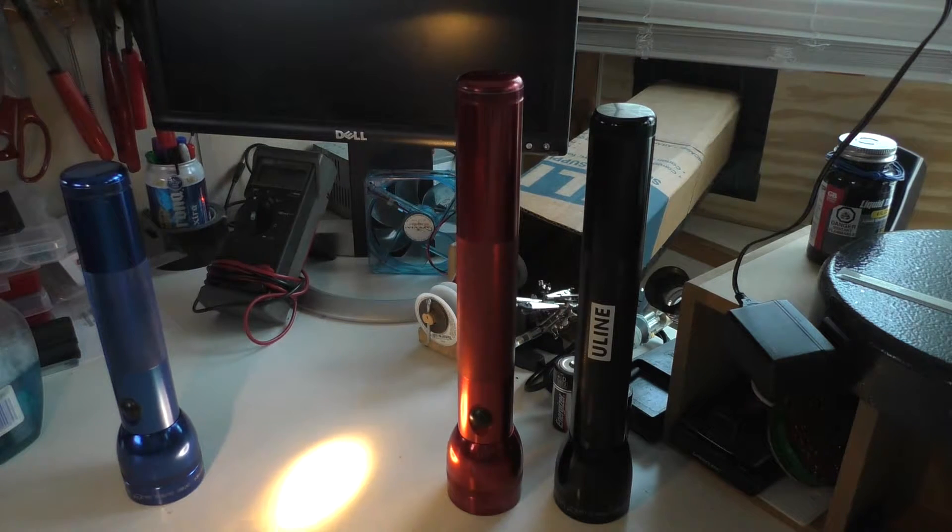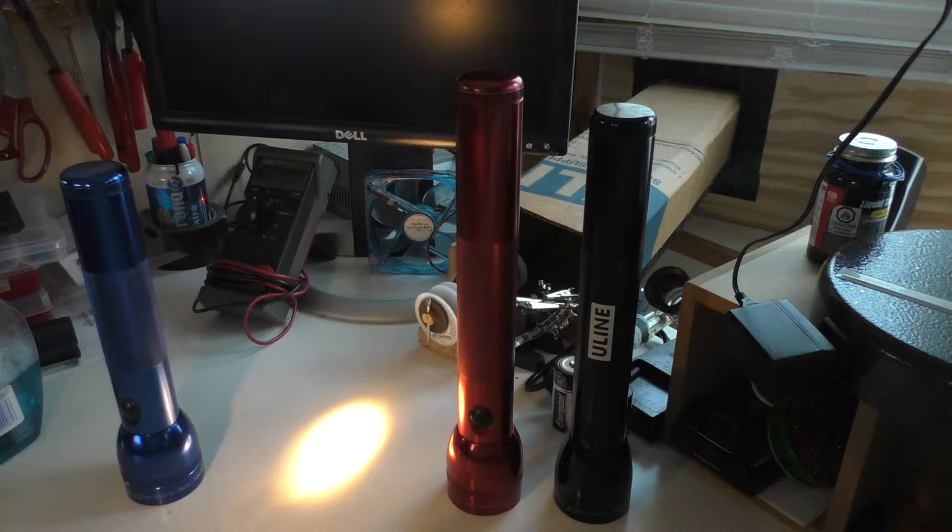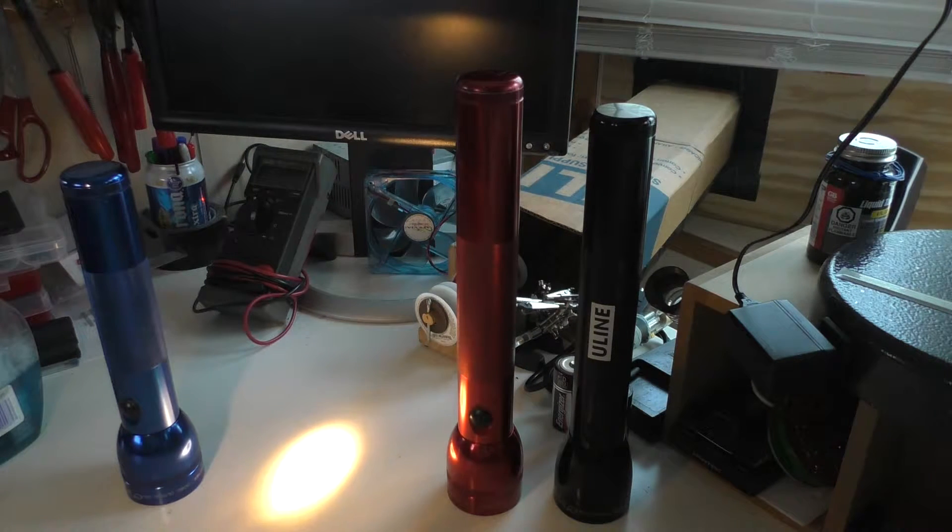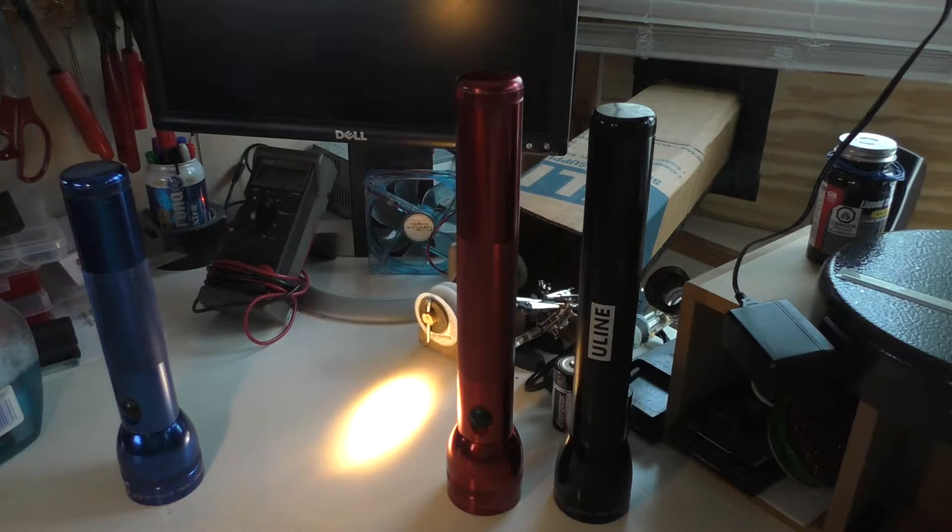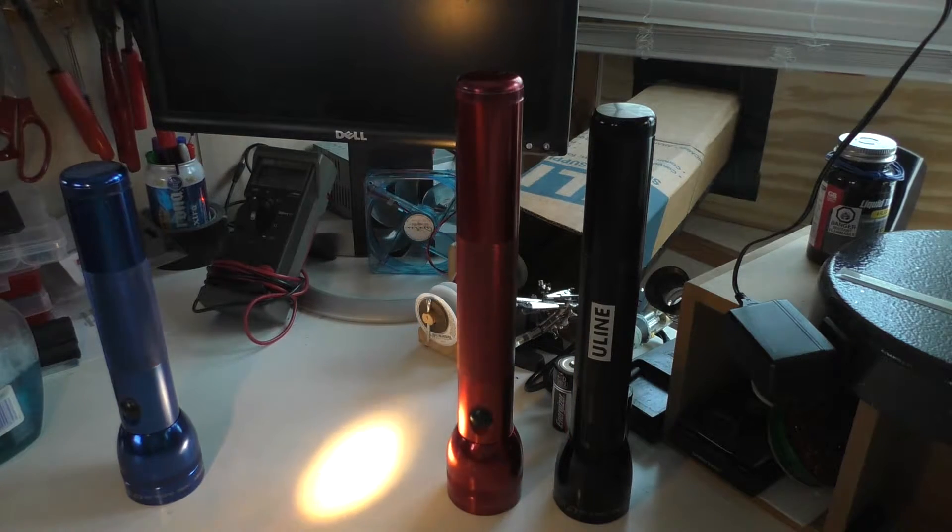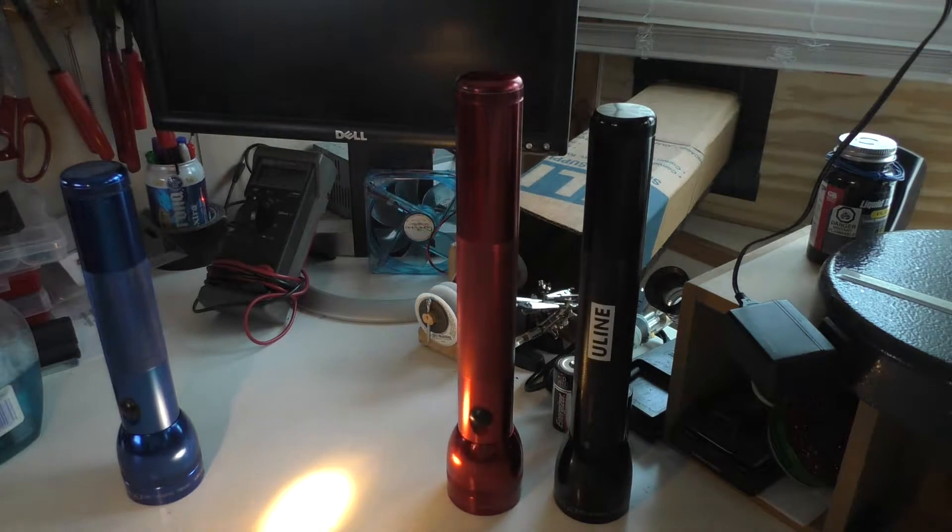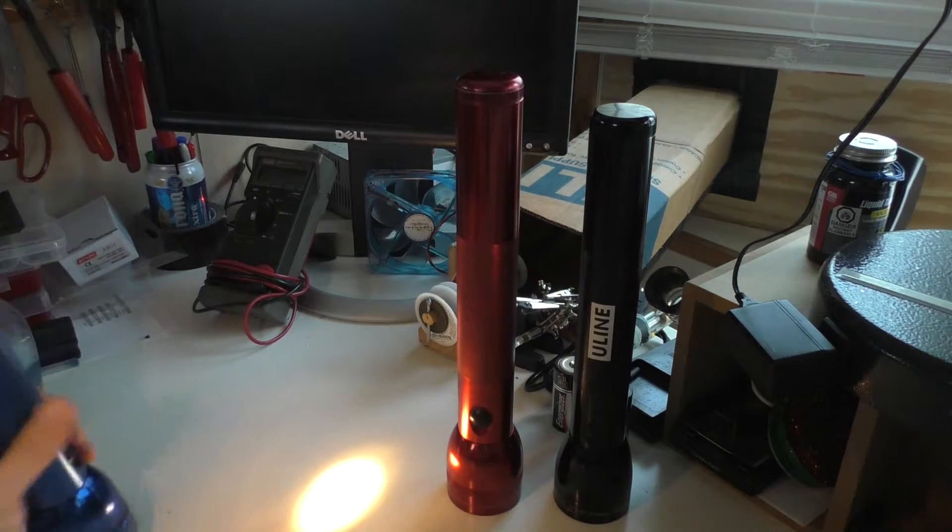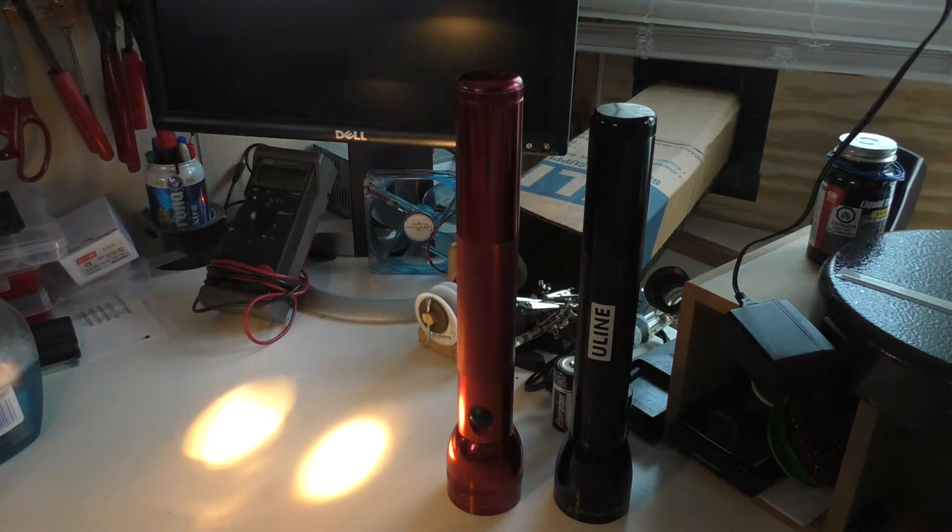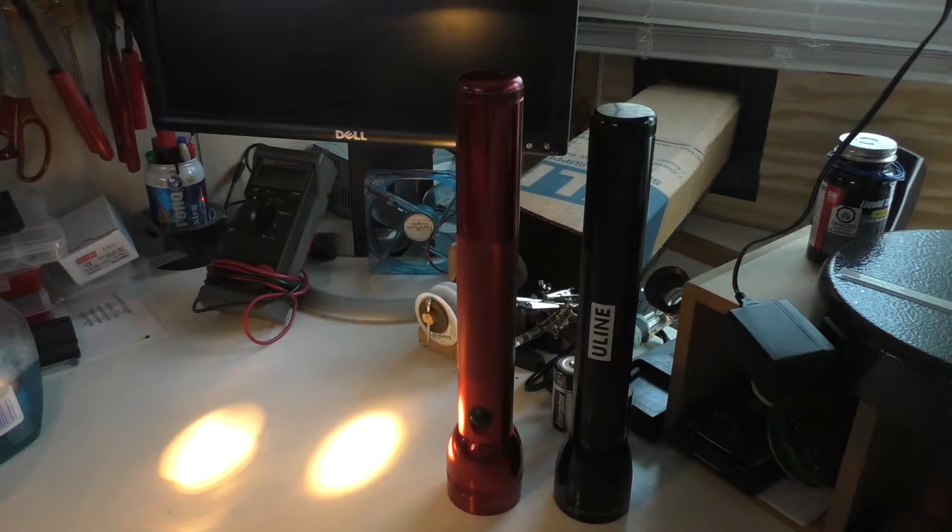But it still has that same kind of ring effect. Now, I could see it to the naked eye. The camera kind of just washes it out a little bit, but yeah, you could see it. It's not as bad as this one is, but still.